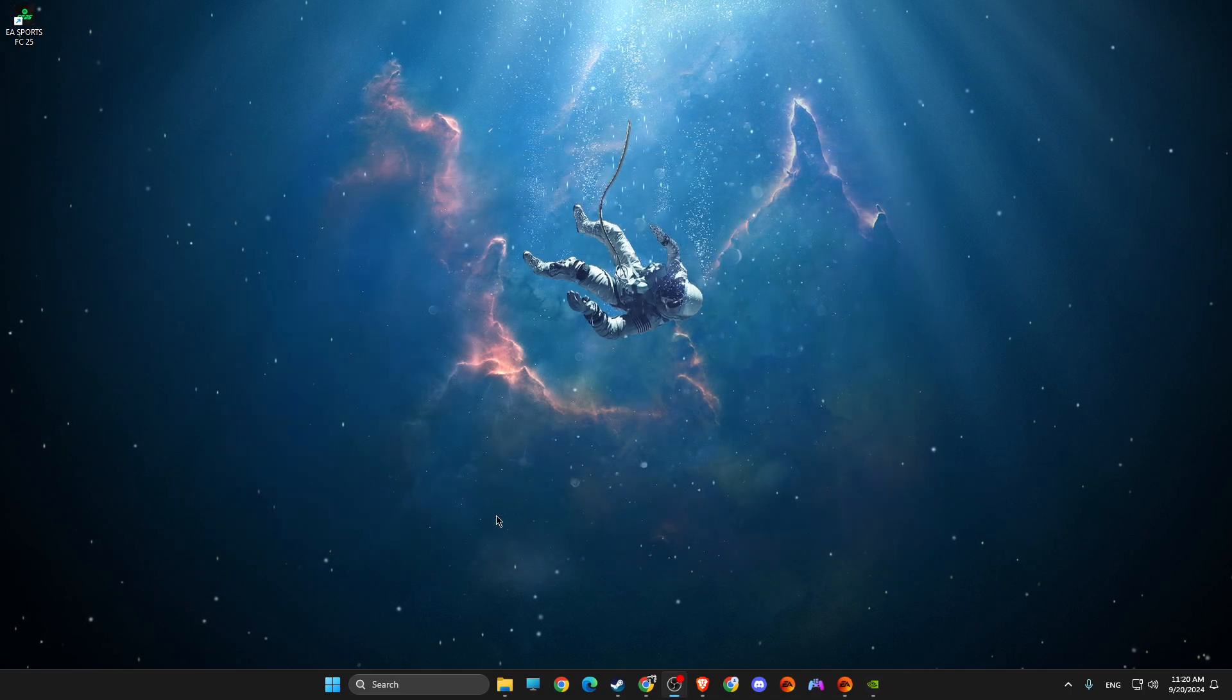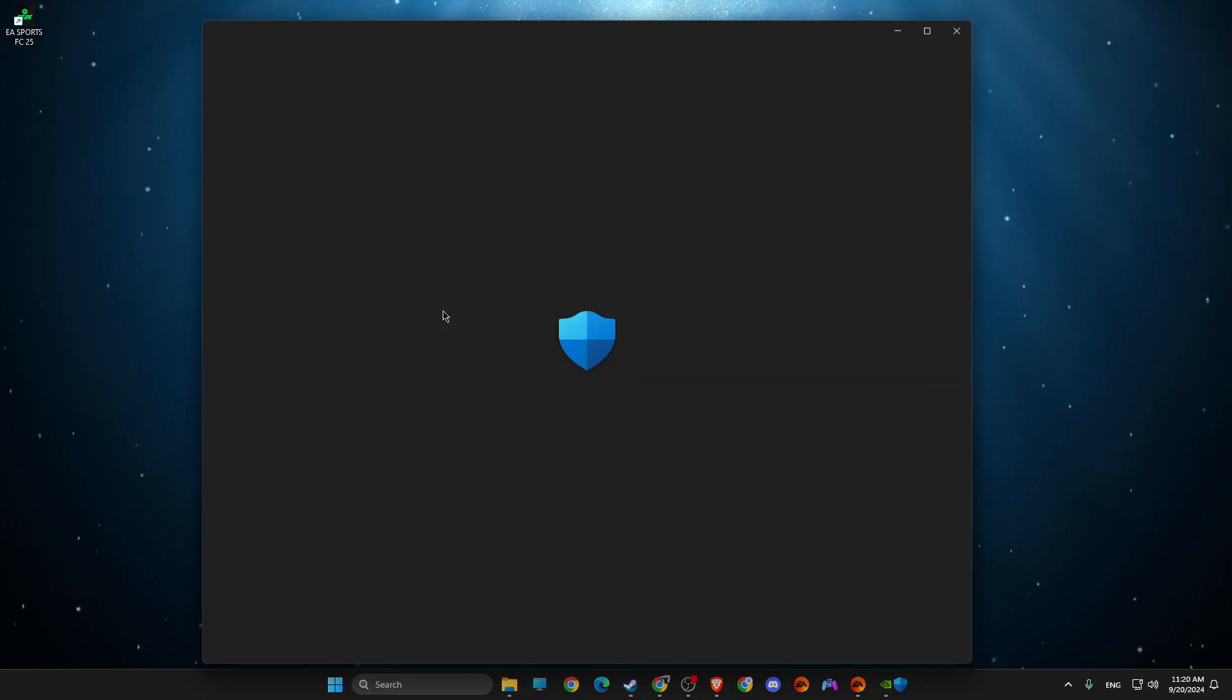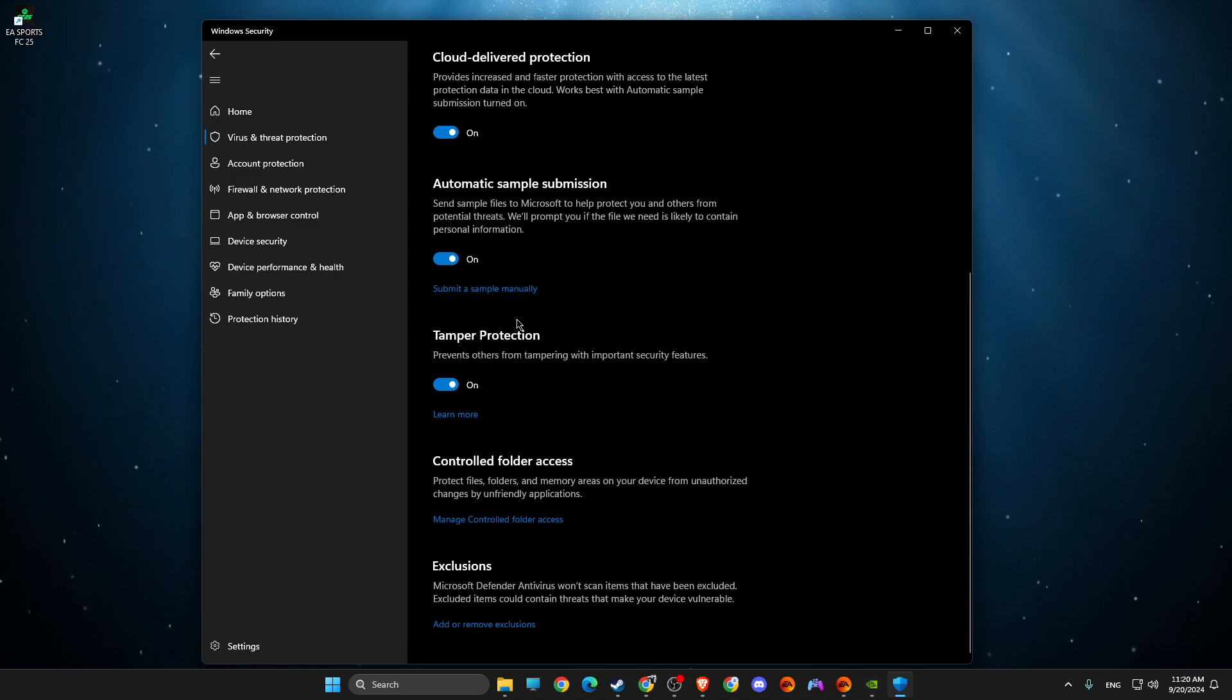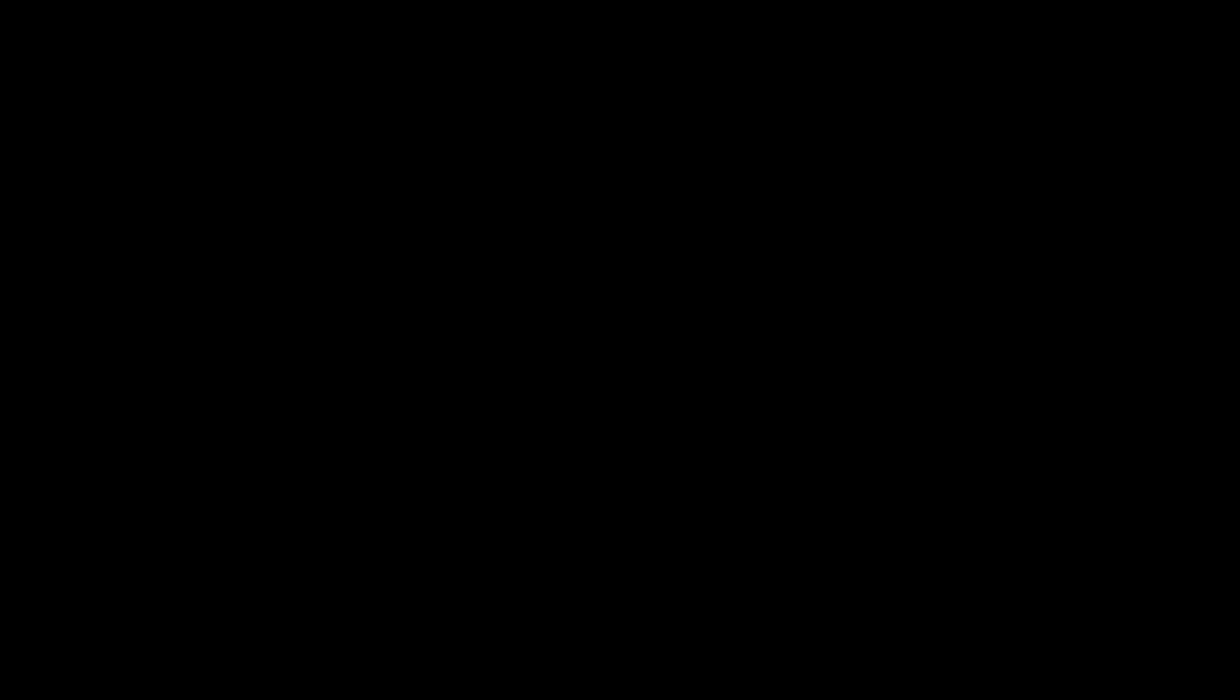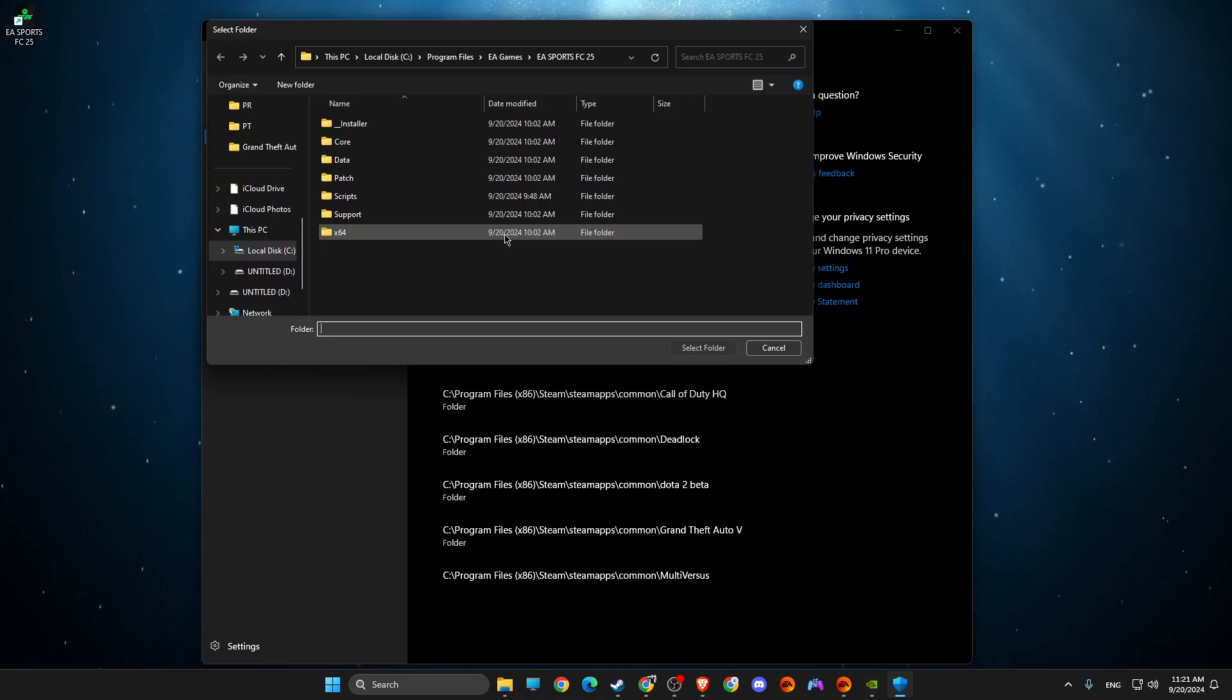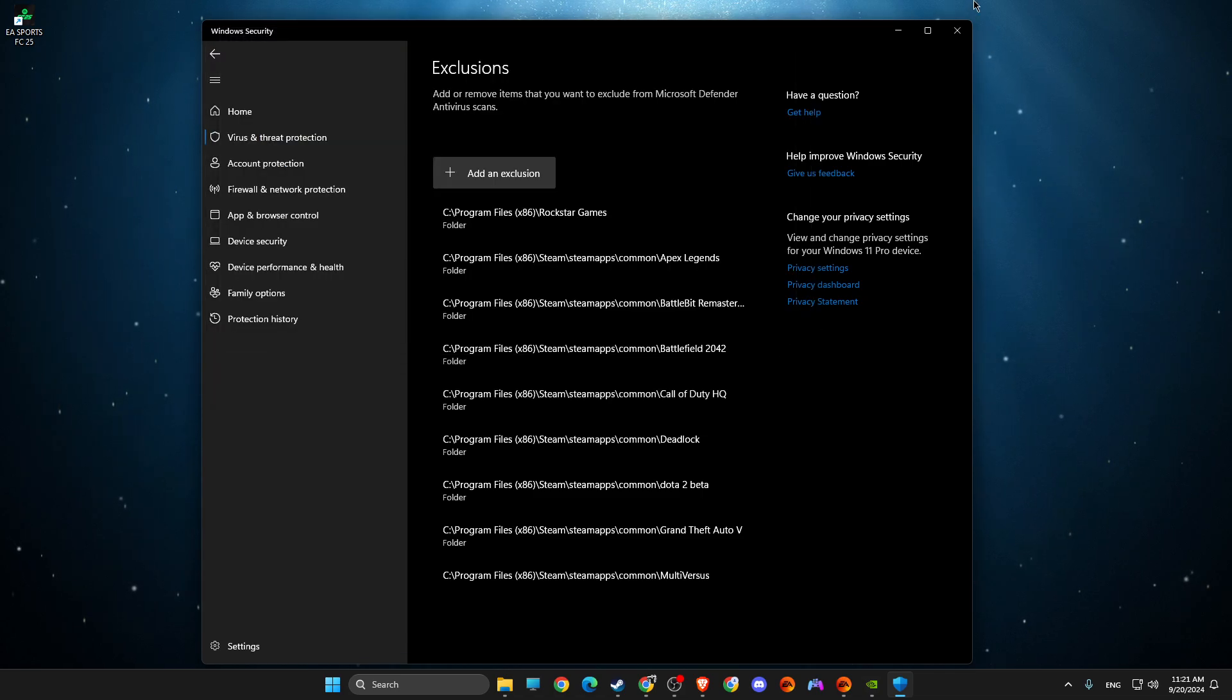Then go to virus and threat protection. Then you need to look for virus and threat protection settings, manage settings, then exclusions, add or remove exclusion. Then we need to wait for a couple of seconds here, then select adding exclusion folder and then basically paste the path again and then select folder. I already added, so for me it's grayed out, but for you it should be working.